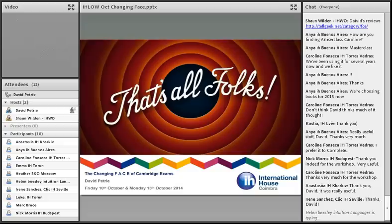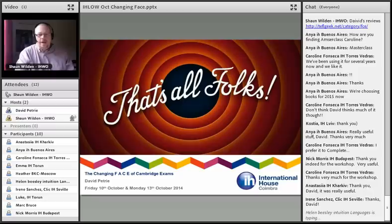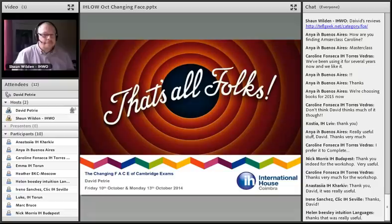Thank you very much for your time. Thank you to Sean for jumping in when my connection went south. Thank you, David, for persevering — nothing worse than trying to deliver a webinar with connection issues. Well done for getting through it. Really useful. The recording will become available if you missed anything or want to go back and review.